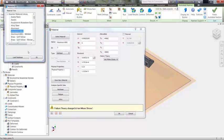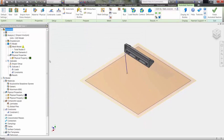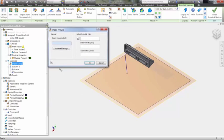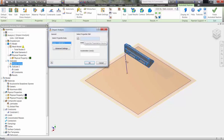Next, we have to define the impact setup. We can select the part which will be the projectile, in this case the shelf, input the path the projectile will follow based off of a sketch line, and then input the velocity and acceleration.